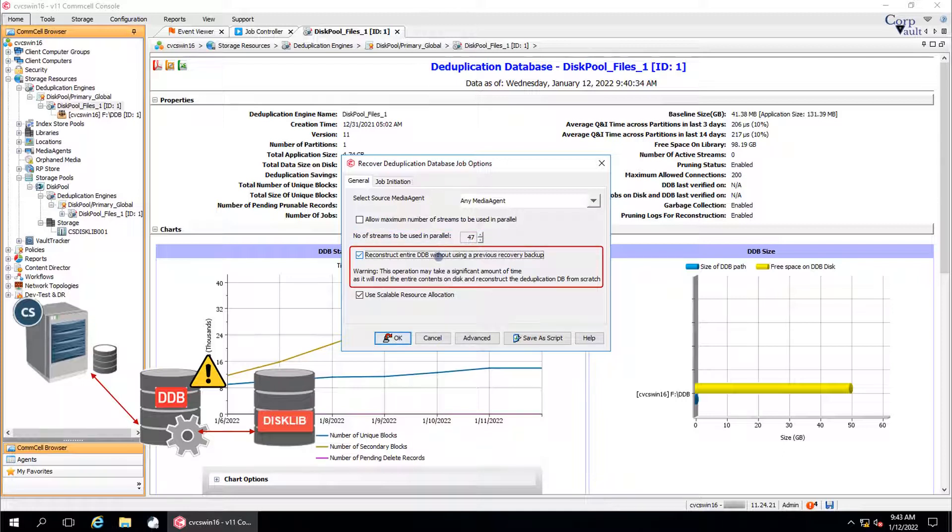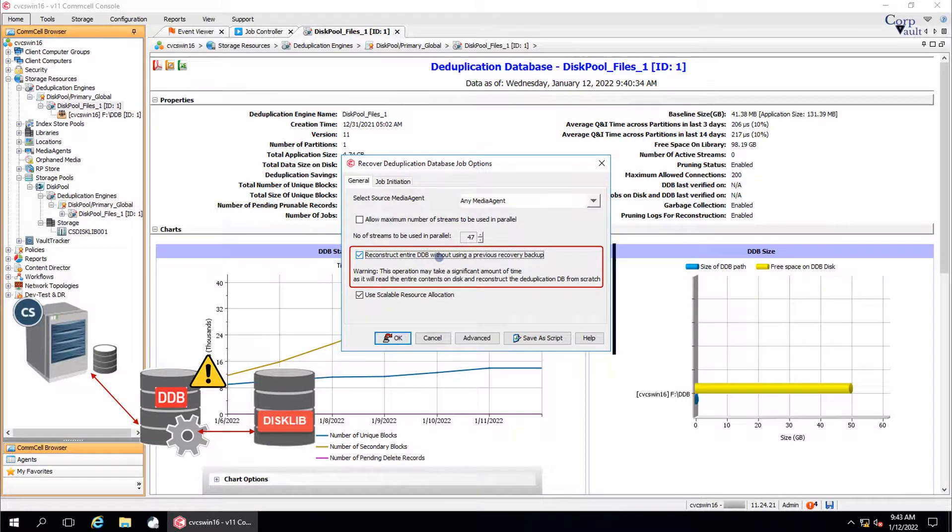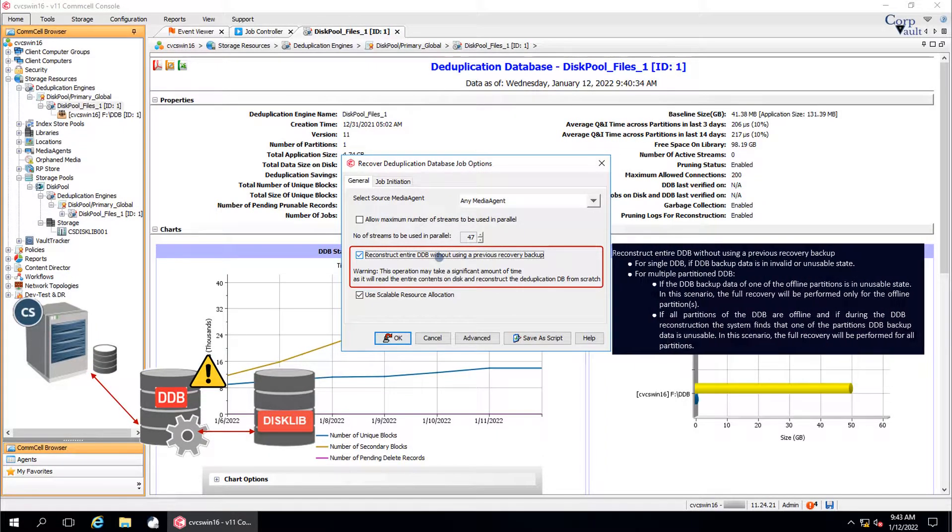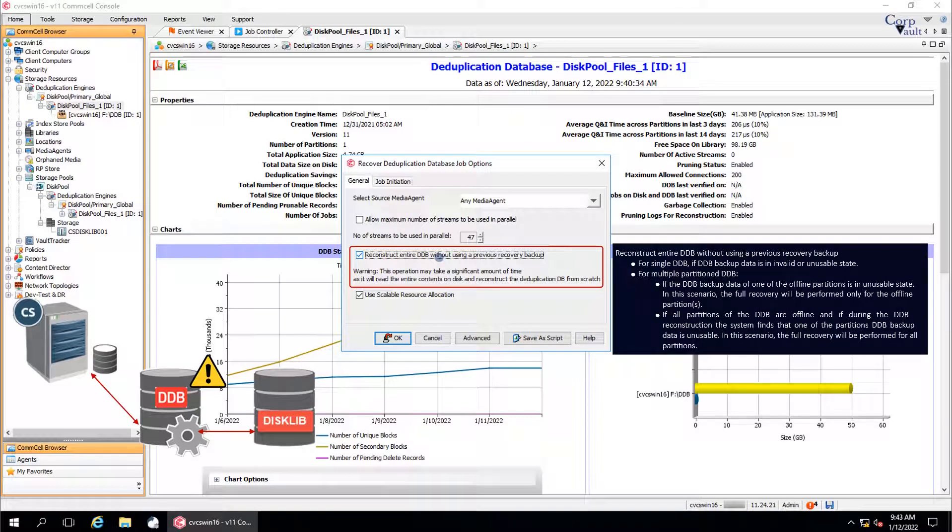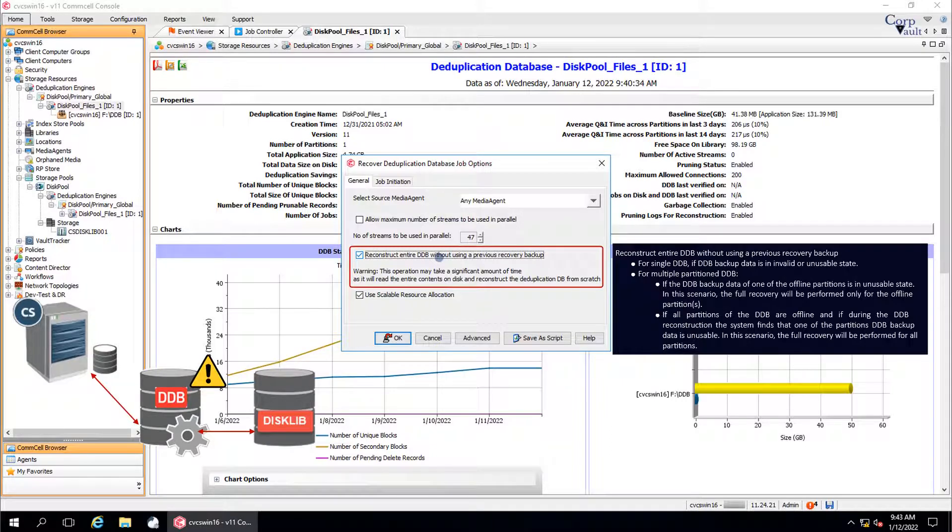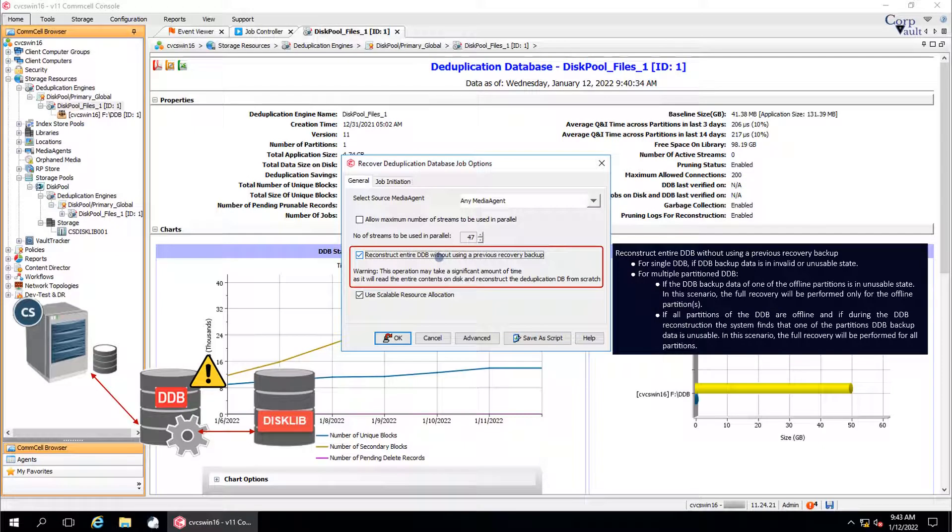Reconstruct entire DDB without using a previous recovery backup. Use this option to perform full recovery of the DDB when DDB backup data is inaccessible. We discussed this a while ago, and as the warning states, it may take a significant amount of time to reconstruct the DDB from scratch.